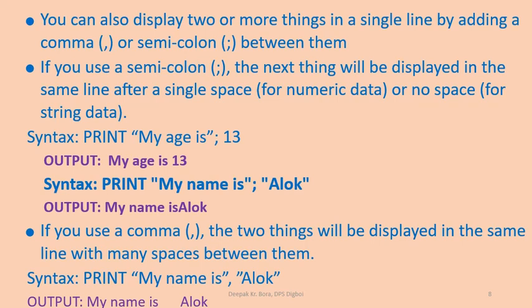Next is print "my name is" semicolon "alok". Now, here my name is of course the string and also alok is also a string and there is semicolon. So the output my name is alok. Here, there is no space.